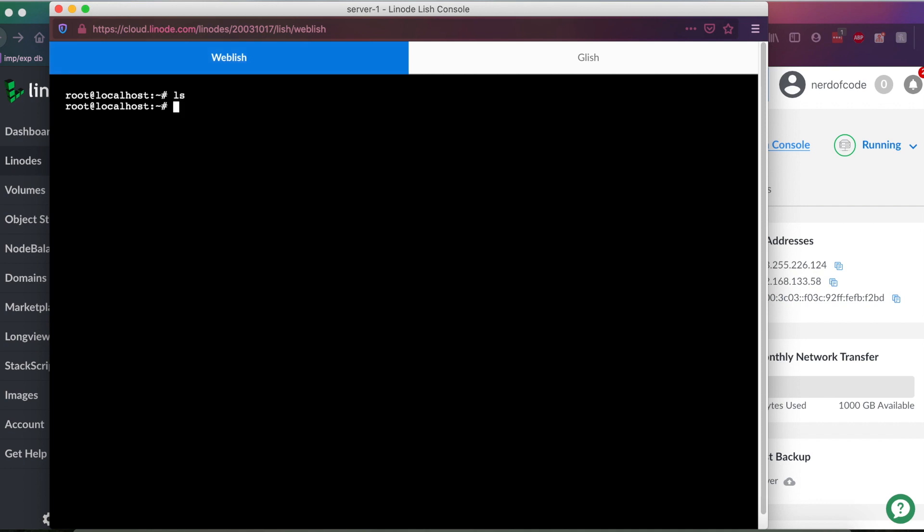But yeah, just make sure you do know that password, if you plan on using the web interface, at least. But yeah, so as you can see, we're logged into our server. We have a standard bash environment.